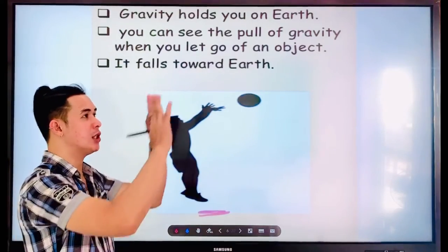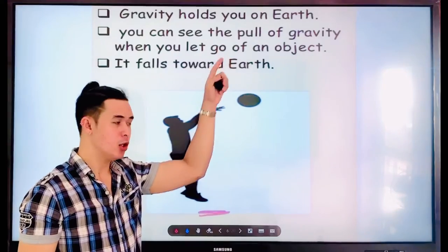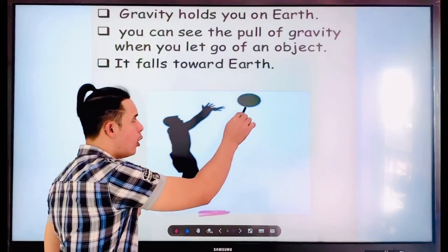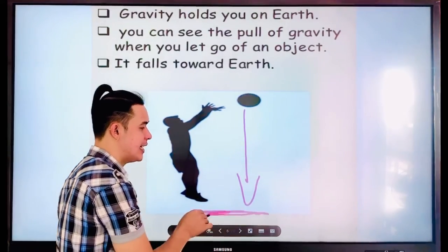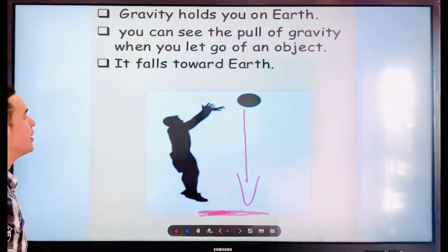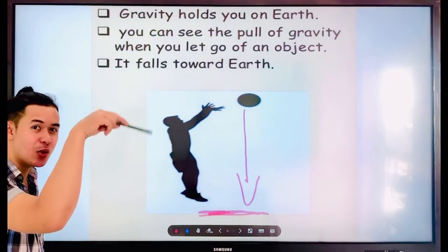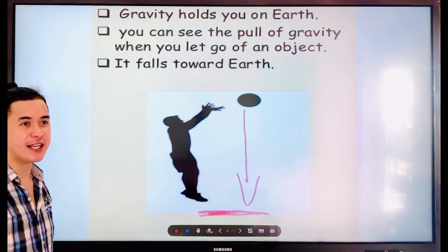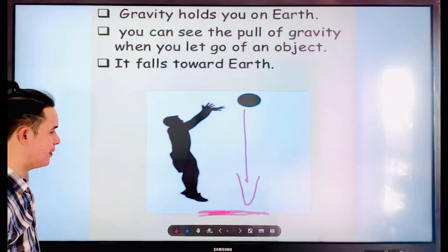For example, take the ball. If you throw the ball, what will happen? Will the ball float or fall down? Of course, the ball will fall down because gravity pulls it toward Earth. So whatever things are up there will go toward the Earth because of gravity.